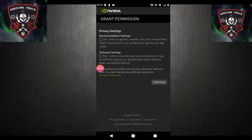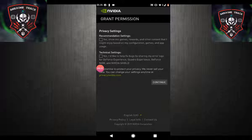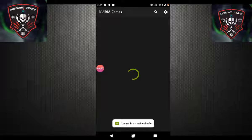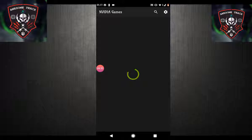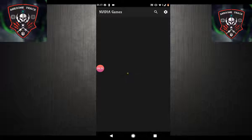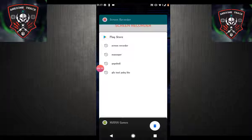Click on Continue right here. As you can see guys, I'm logged into the account which I created. Now go back.